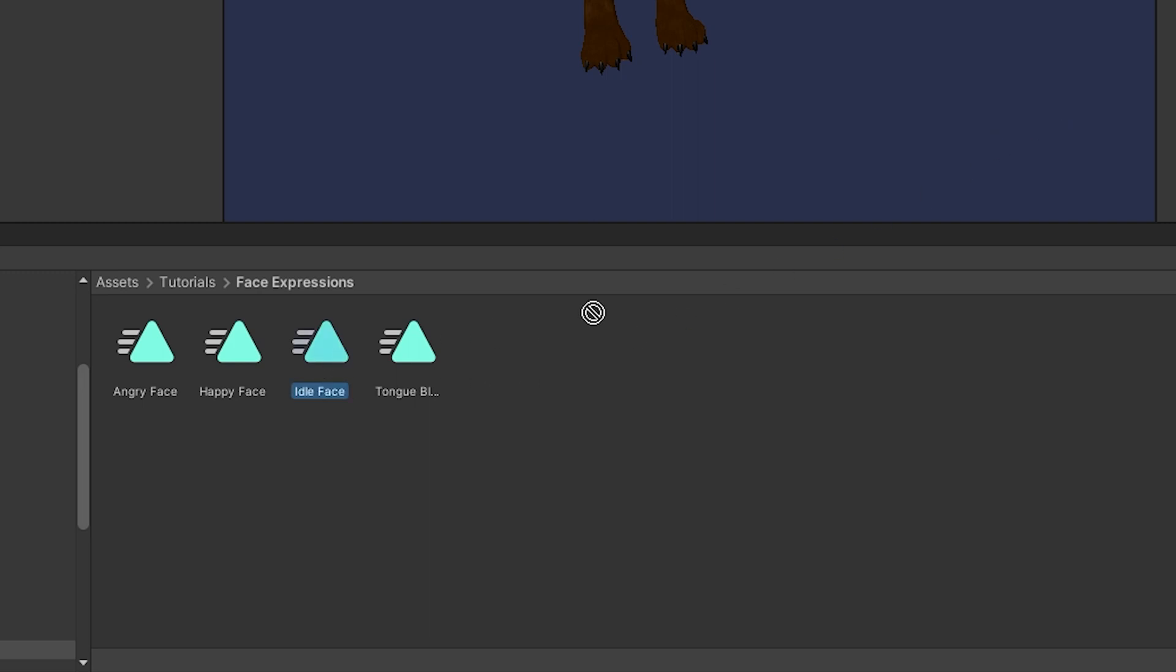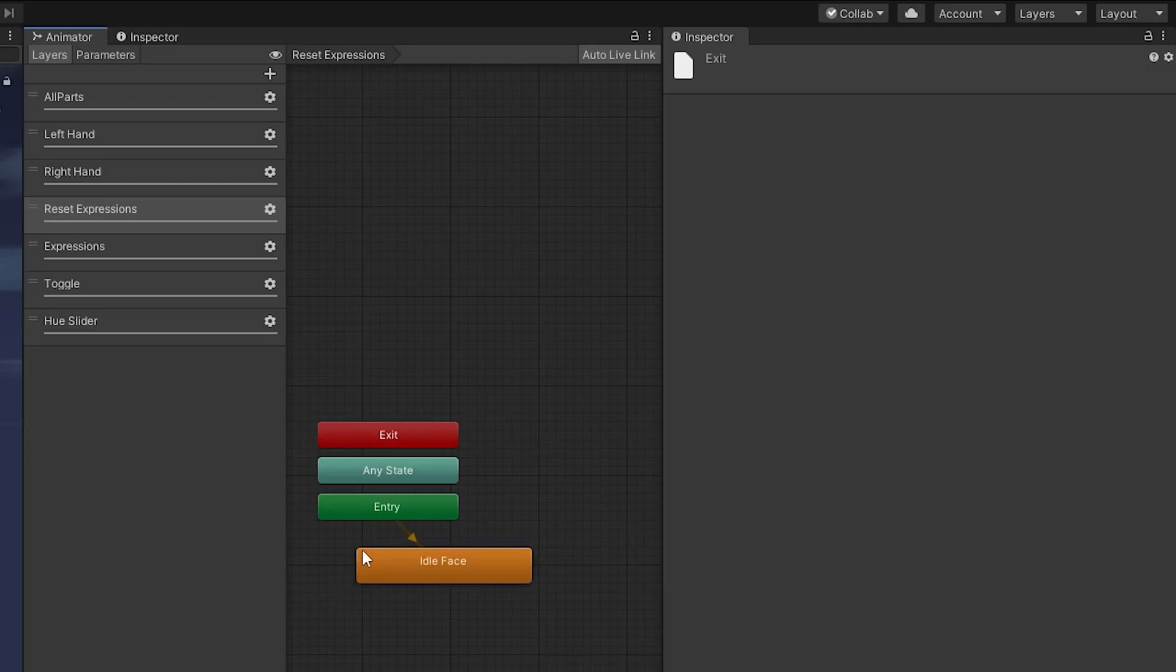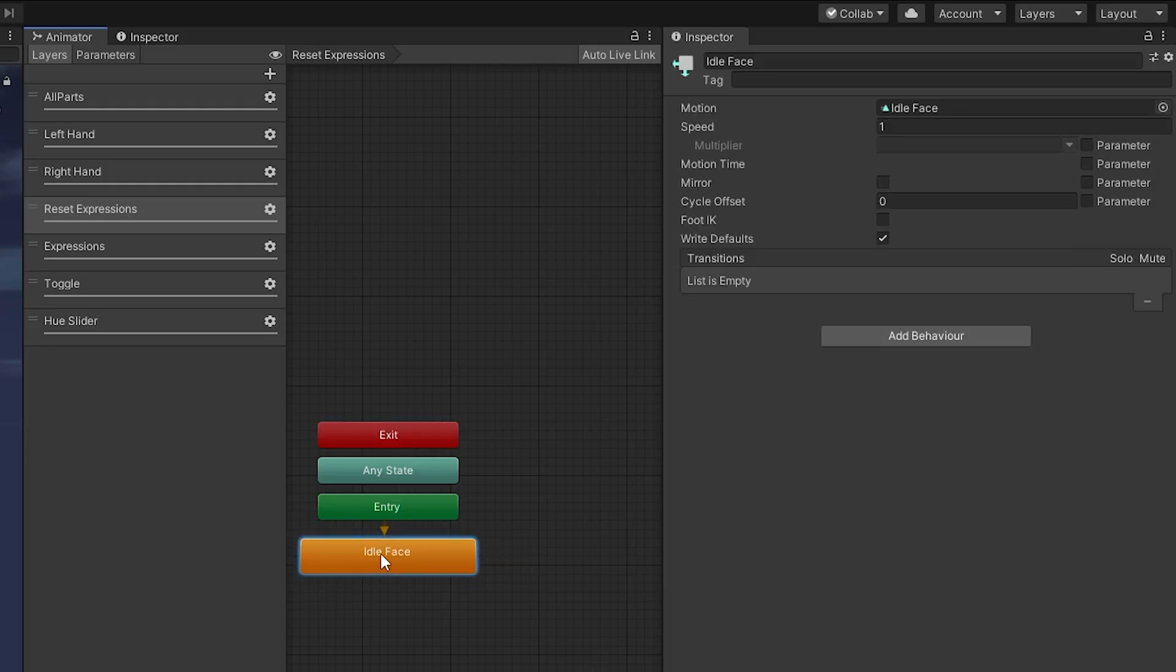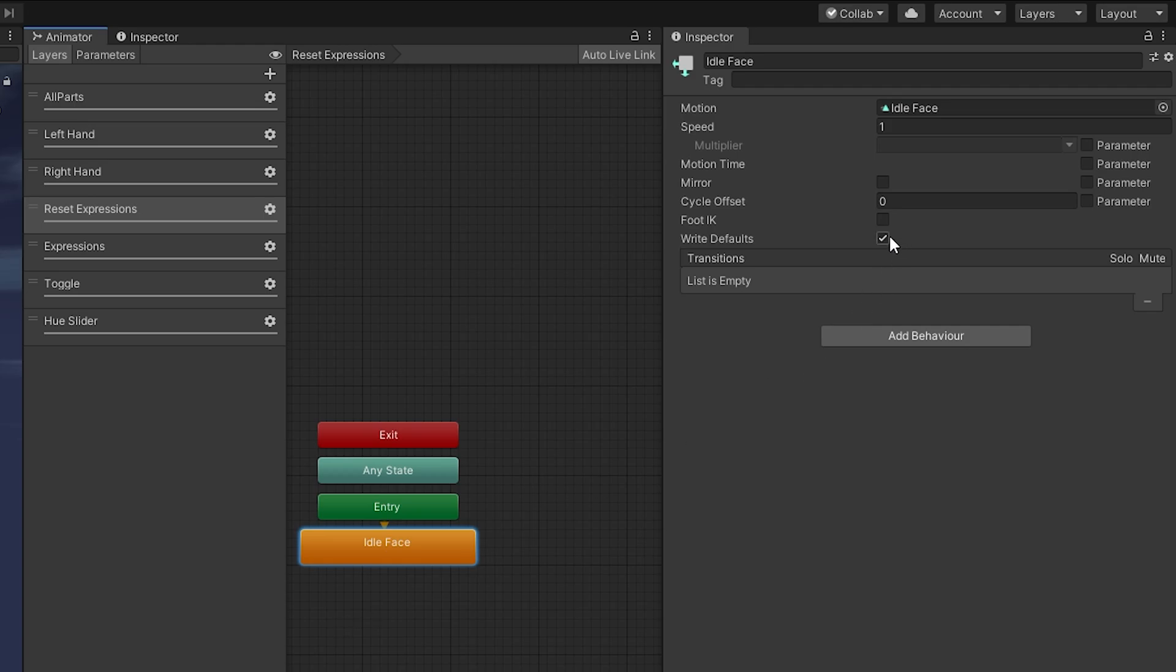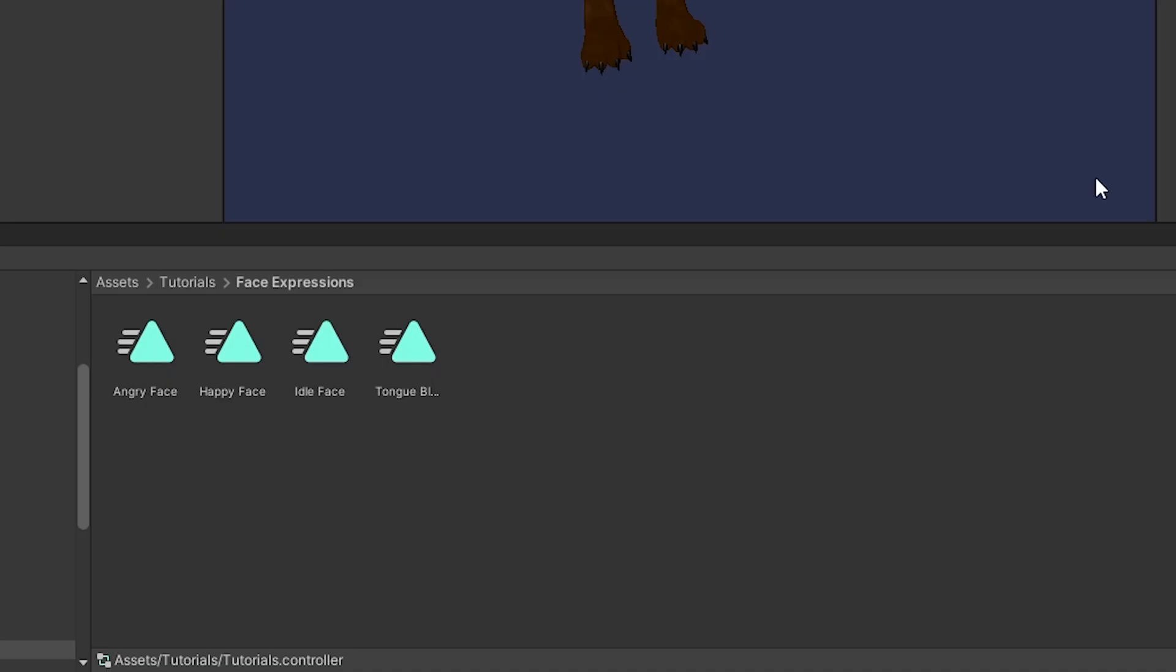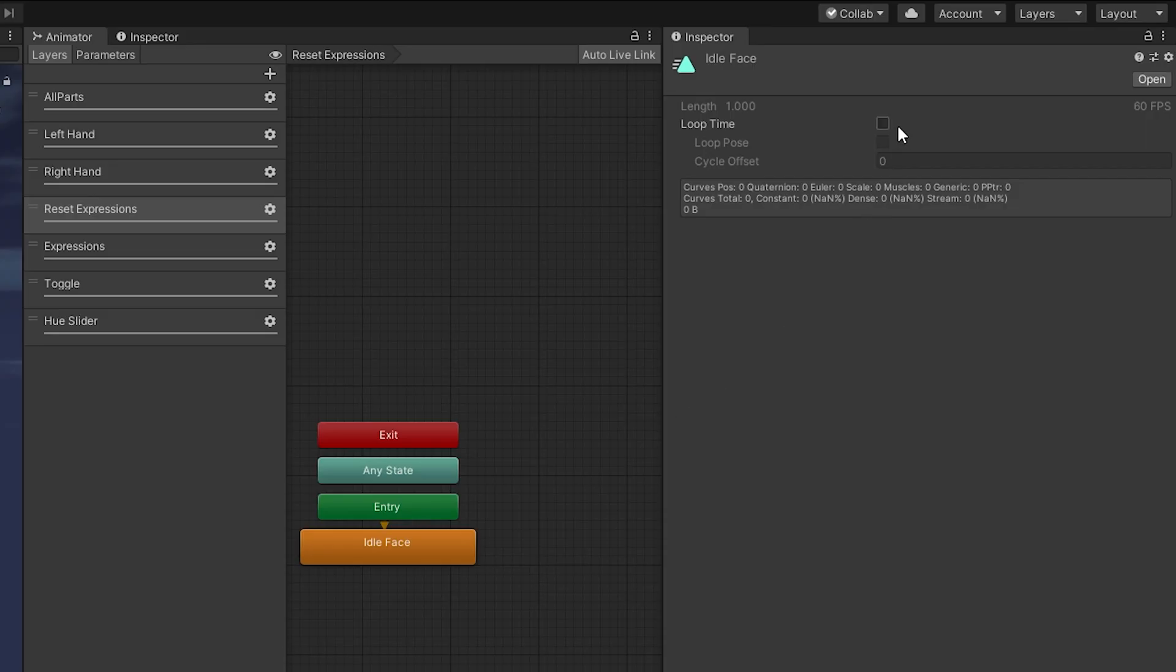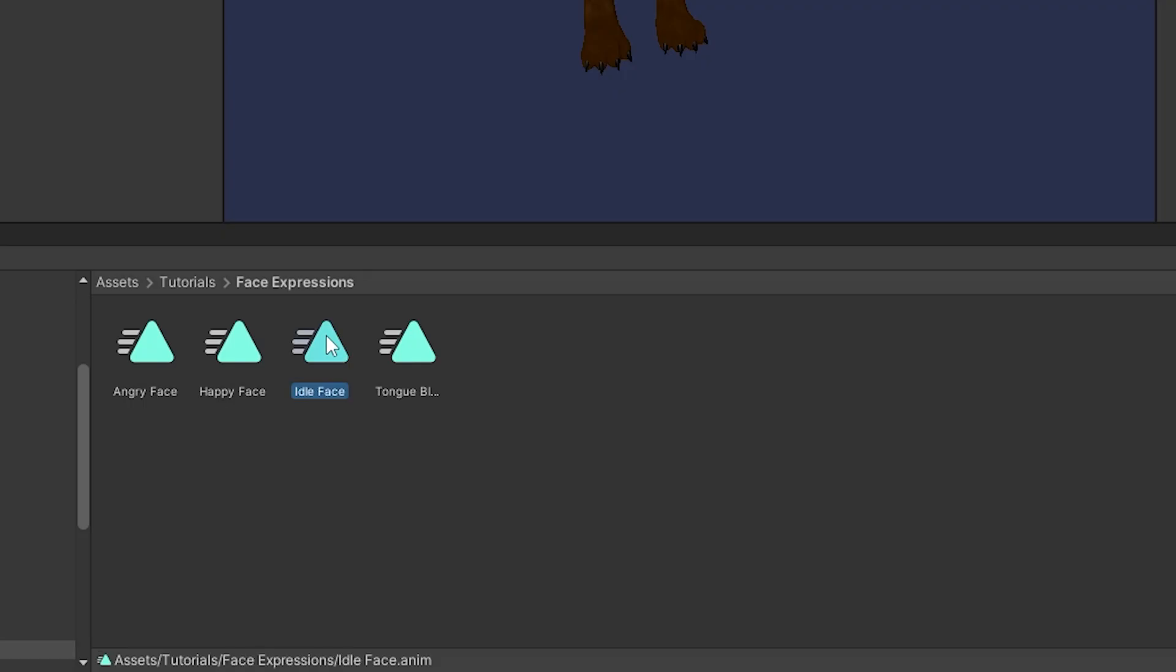Now we'll put our idle face in our reset expressions here and we're going to turn right defaults off. Now we go down to our idle face animation and we're going to turn loop time on, which will allow us to constantly play the idle face over and over again, continually resetting our face. Next we're going to make an empty clip which will be our default state.